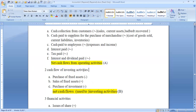Cash flow from investing activities: purchase of fixed assets, purchase of investments, and sales of fixed assets.